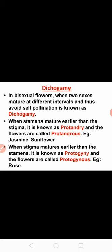If in the flower the stamen matures first than the stigma, then the condition is called as protandry and the flower is said to be protandrous. Examples for protandrous condition: jasmine, sunflower, etc. But in some flowers, stigma matures first than the stamens; that condition is called as protogyny and the flower is said to be protogynous. Example for this is rose. This is the image of protandry and protogyny condition of flowers.